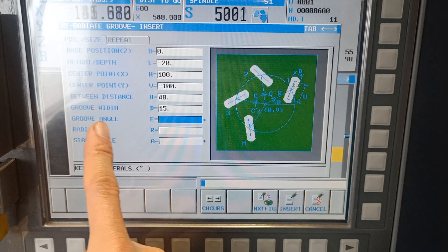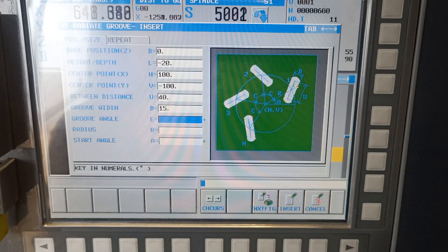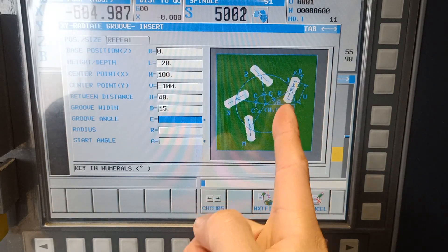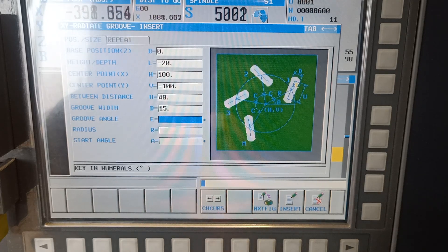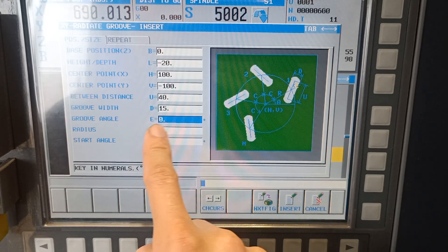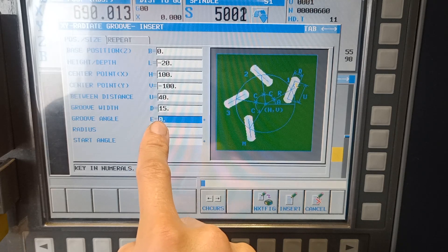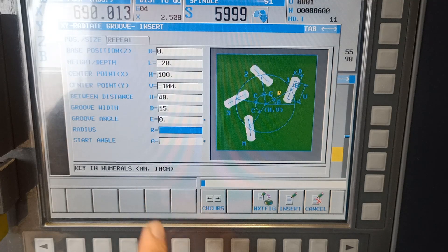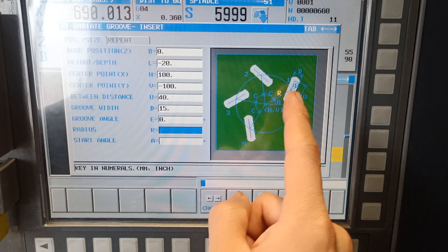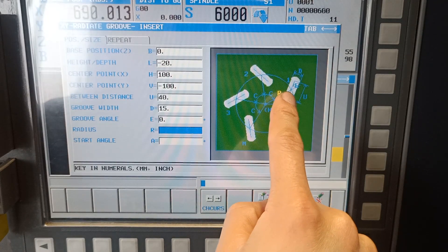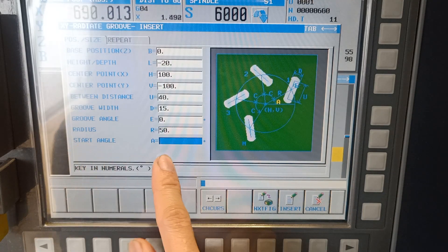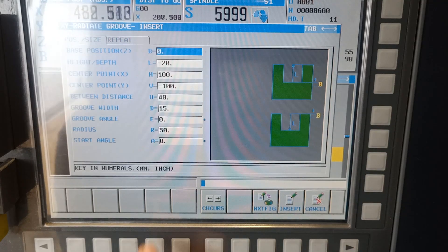The groove angle is from the center line of the part — which is the Y axis — to the center of the groove. You can put any angle; to keep it simple I will put zero and I'll show you what happens if I put an angle on groove angle later. The radius from the PCD of your groove to the center of the grooving itself — let's say 50. The start angle is zero, and go to the repeat.